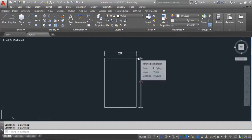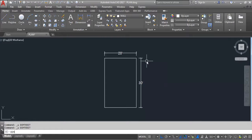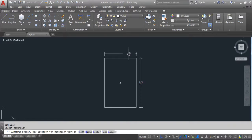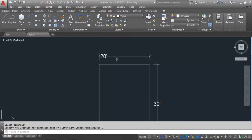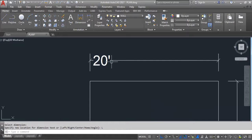I'll undo this. Now give the DIMEDIT command and select the dimension. It's asking to specify a new location for the dimension text, and we have these options: Left, Right, Center, Home, and Angle. I'll select Left by typing 'L'. Now you can see it justifies the dimension text along the dimension line on the left side.